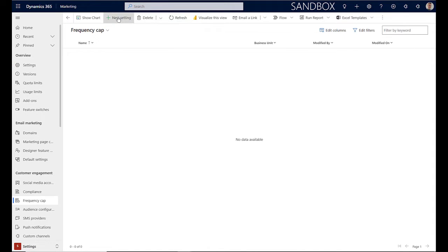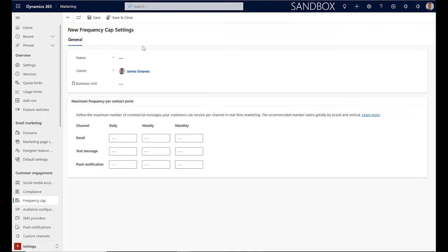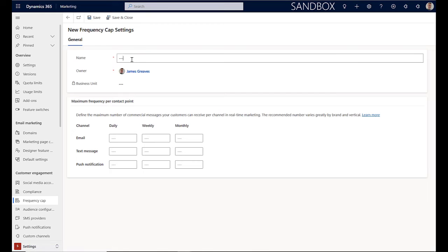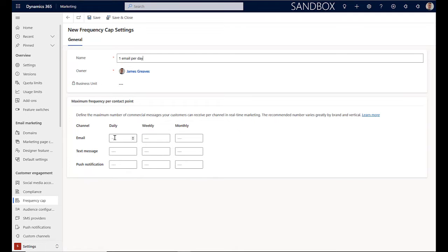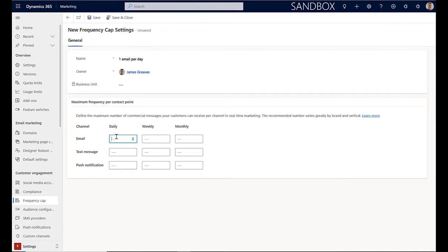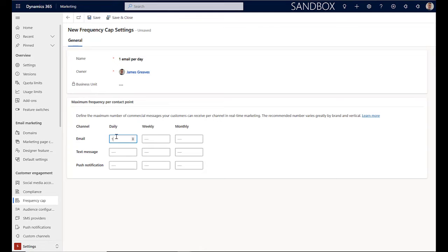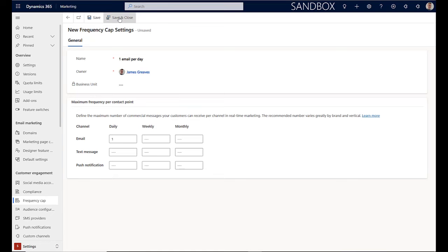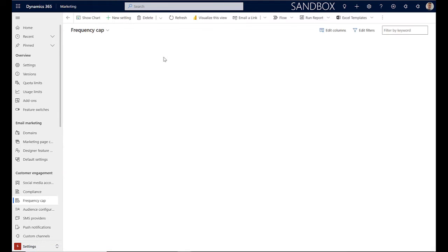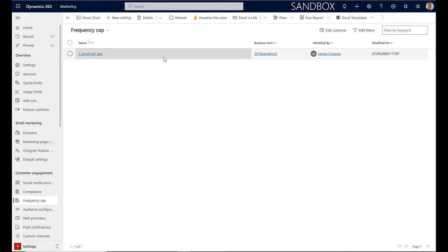We can then select the option to create a new setting. We'll then name this. I'm going to add in here one email per day. And you can then see that you can add in the maximums on a daily, weekly or monthly basis for emails, text messages or push notifications. I'm going to add in here that I only want them to receive a maximum of one email per day. Once added, we can then select save and close and that's now active.